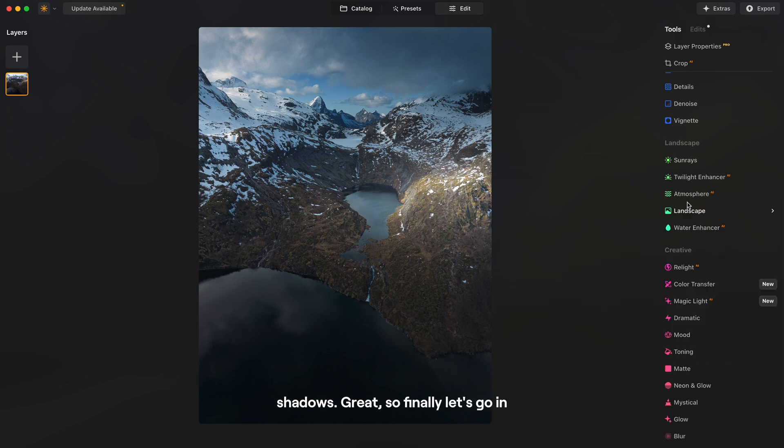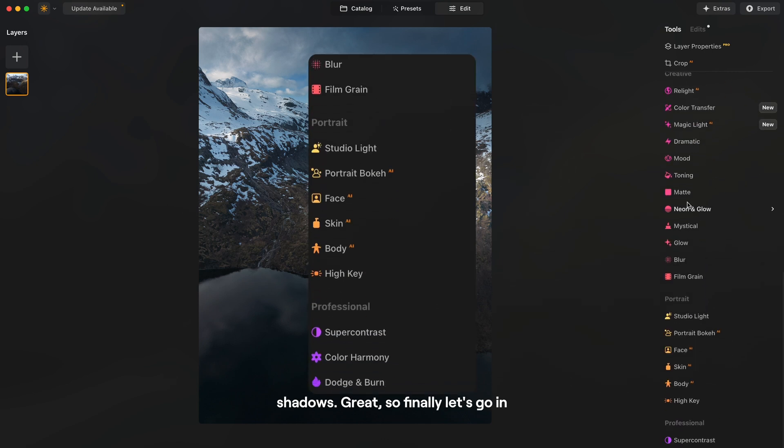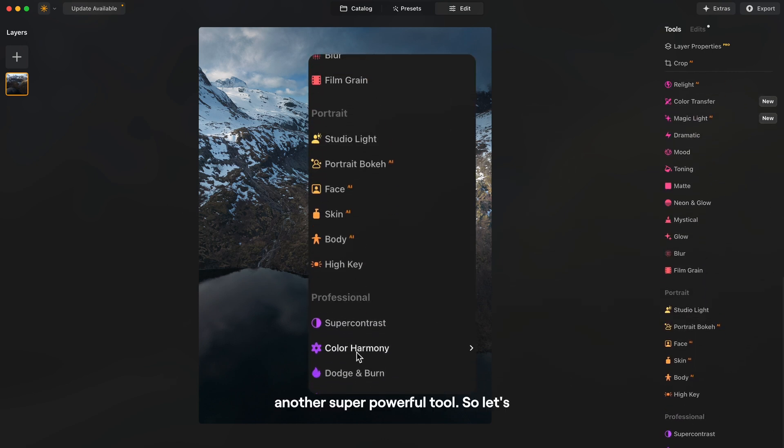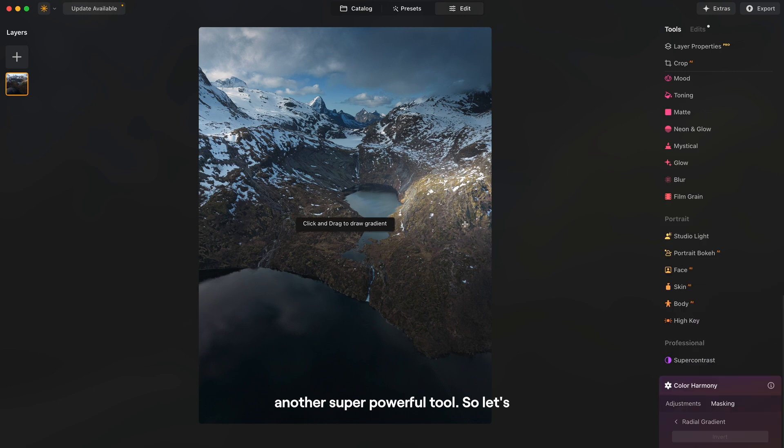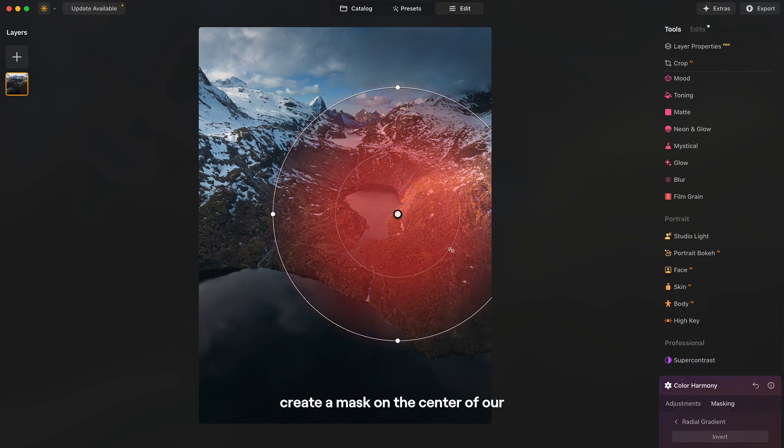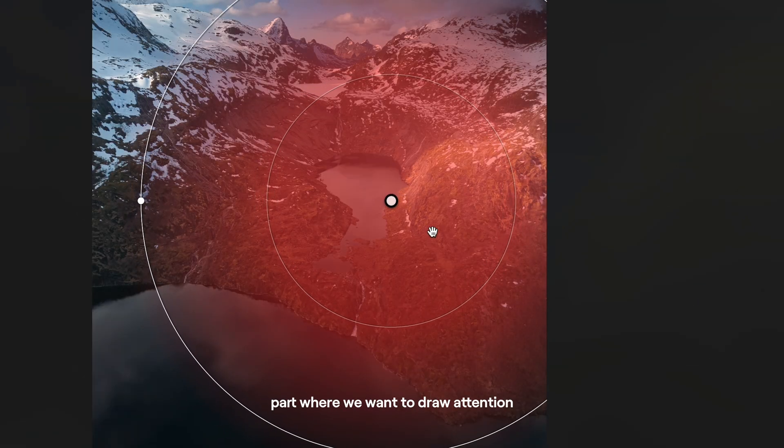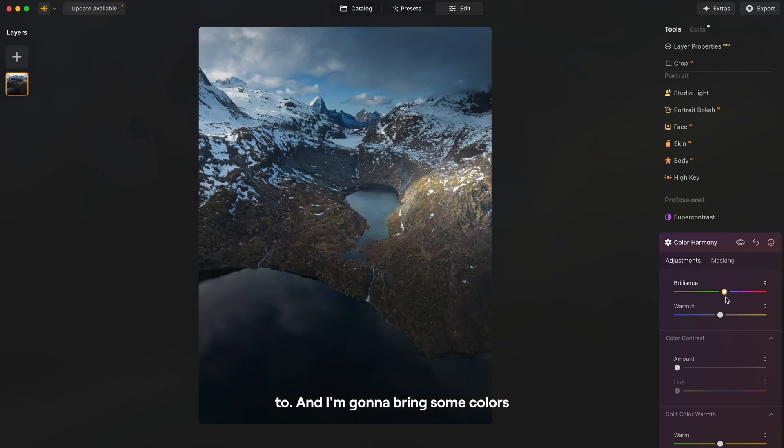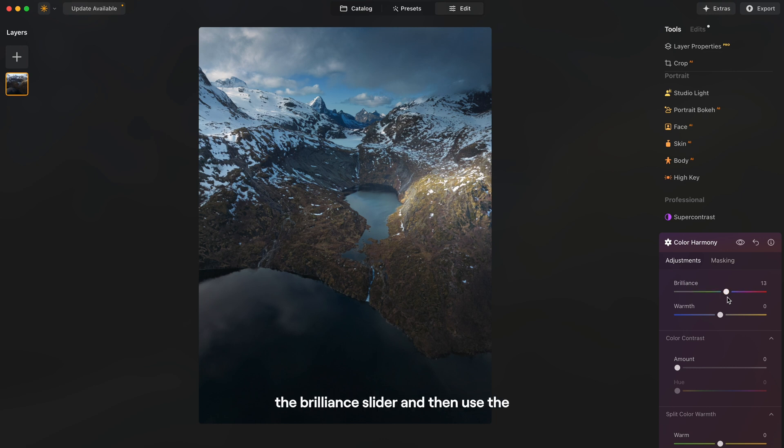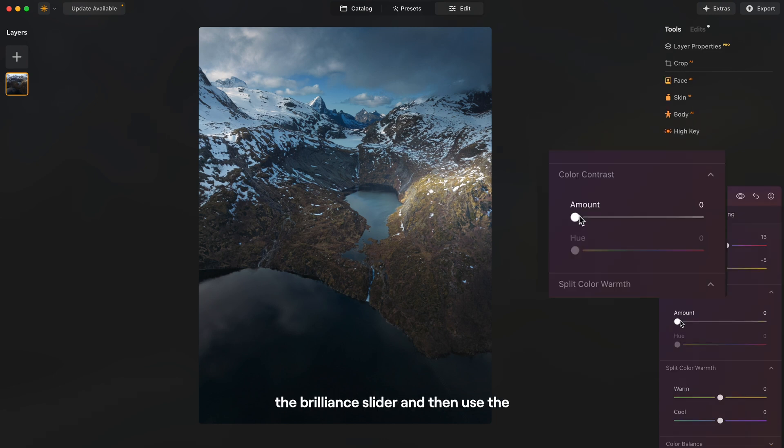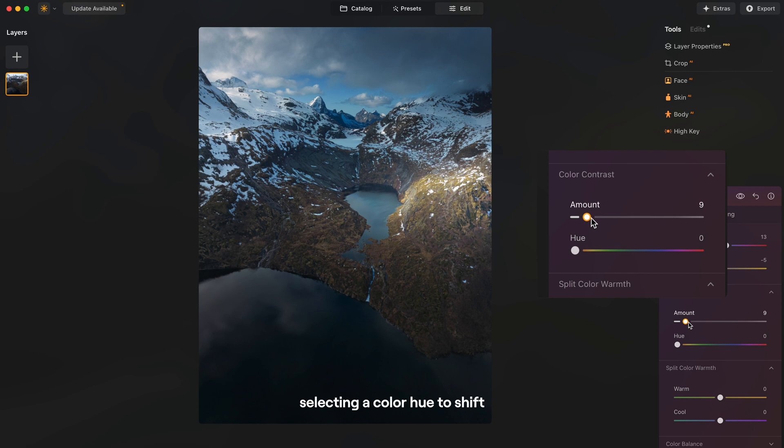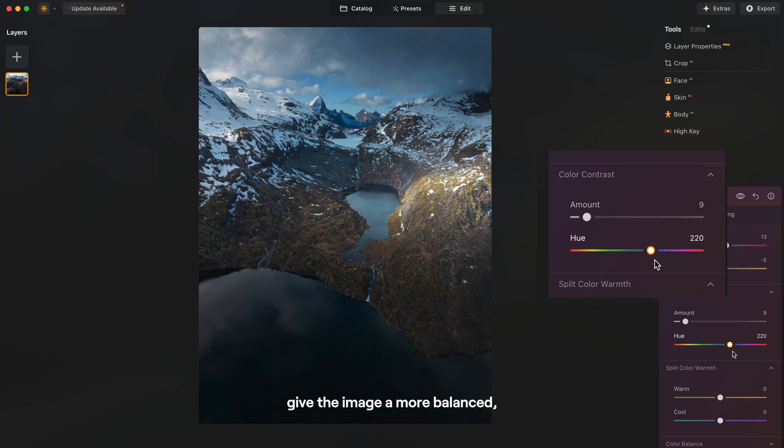Great, so finally let's go in the color harmony tab, another super powerful tool. So let's create a mask on the center of our image to affect the part where we want to draw attention to. And I'm going to bring some colors back into that area using the brilliance slider and then use the color contrast slider by selecting a color hue to shift the tone slightly away from orange and give the image a more balanced, desaturated feel.